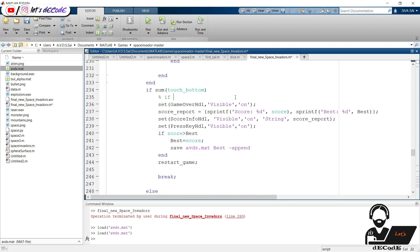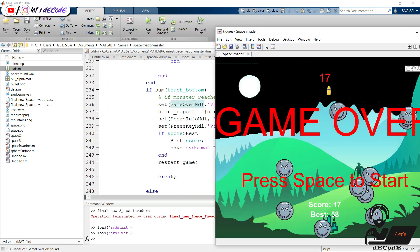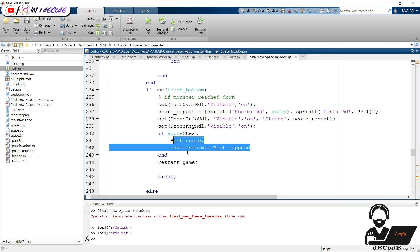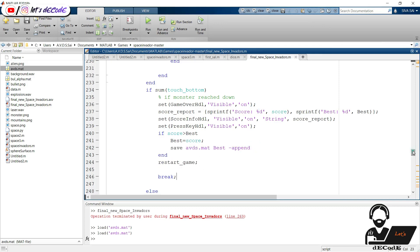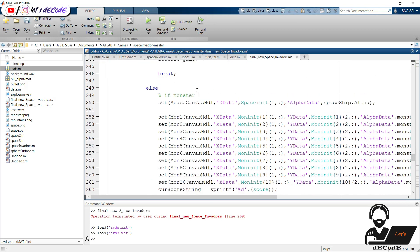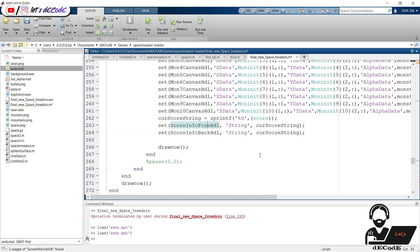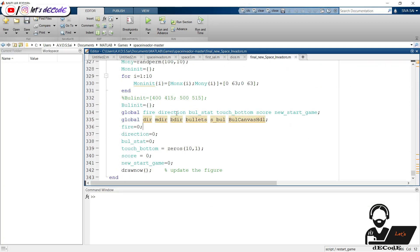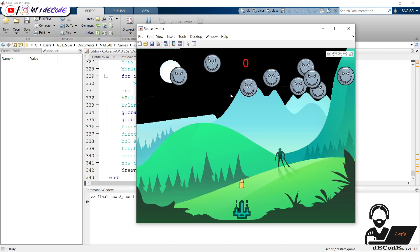If a monster reaches the bottom, then we make the game over text visible. We print the present and best scores. If the present score is higher than the best score, we update the best score. If not, we update all the positions. Then we update the plots. Let's play the game again.